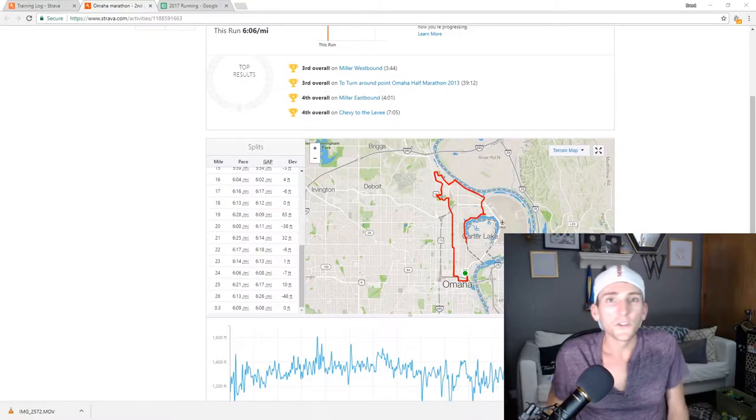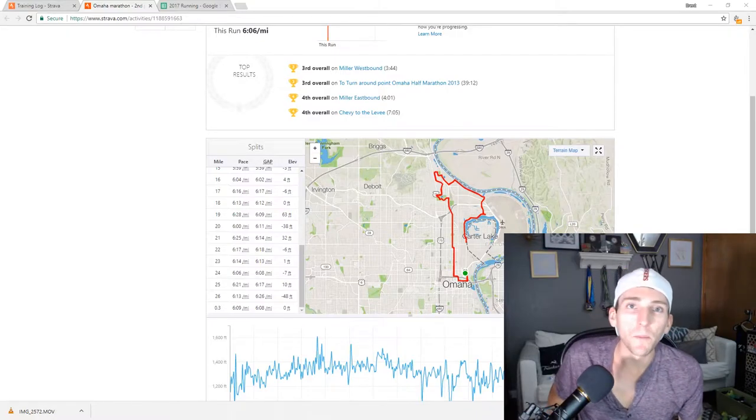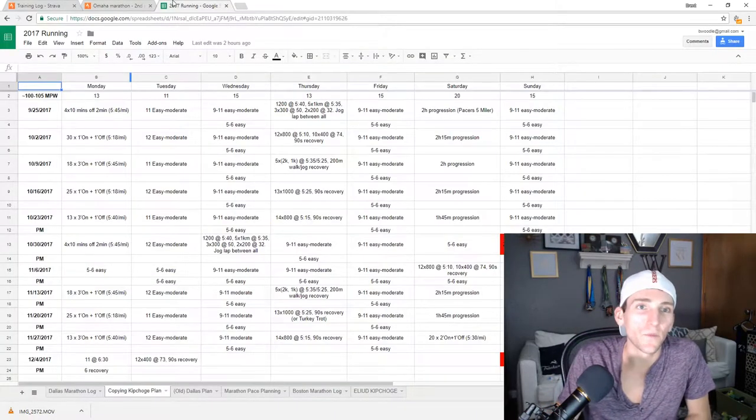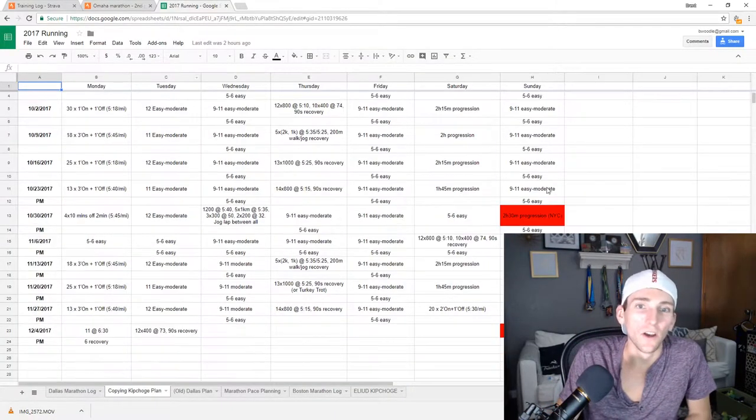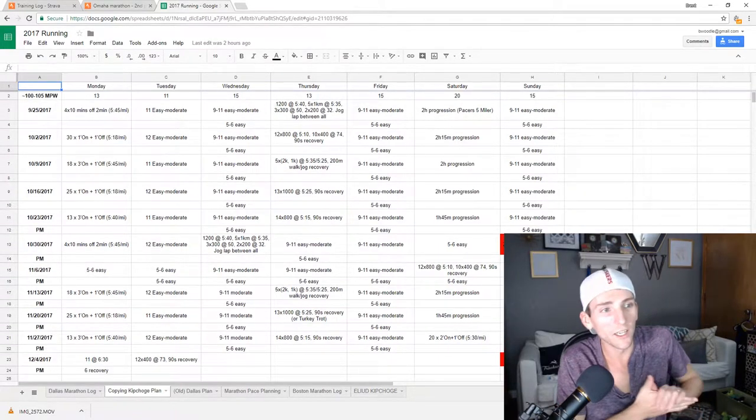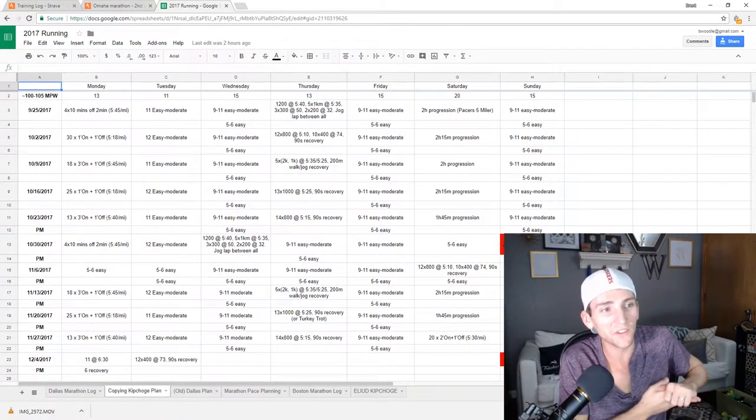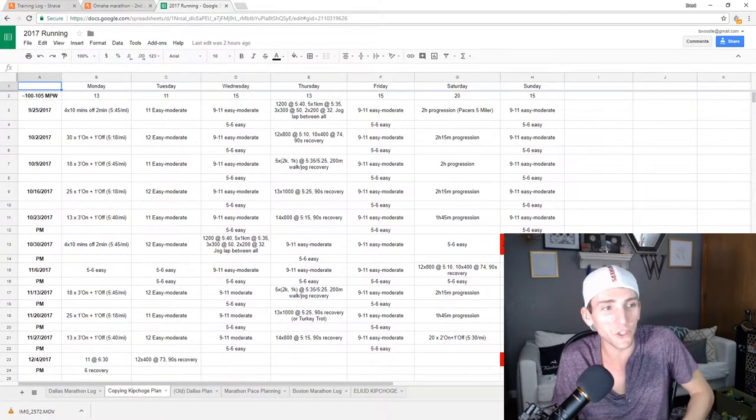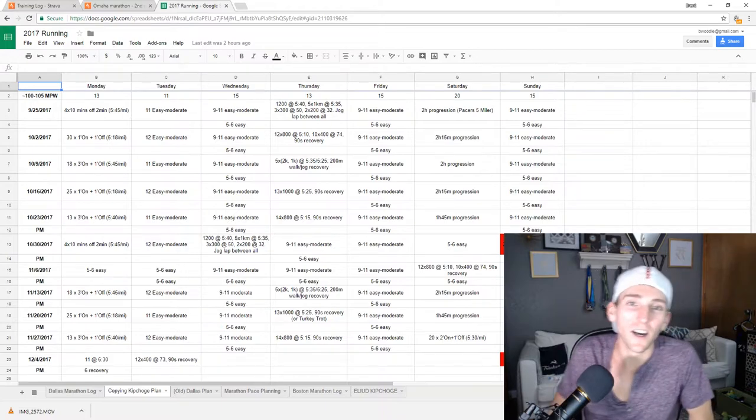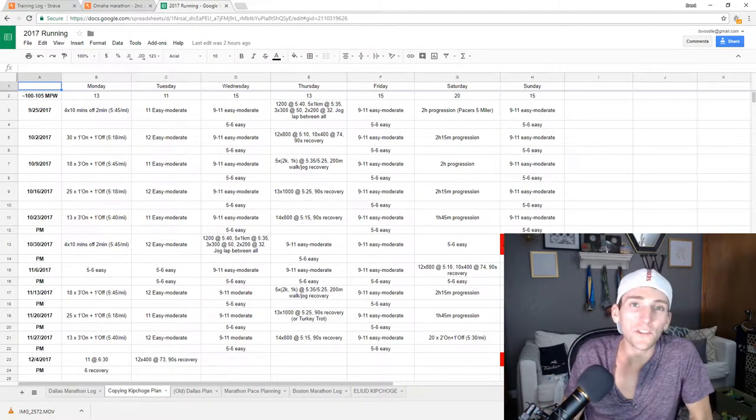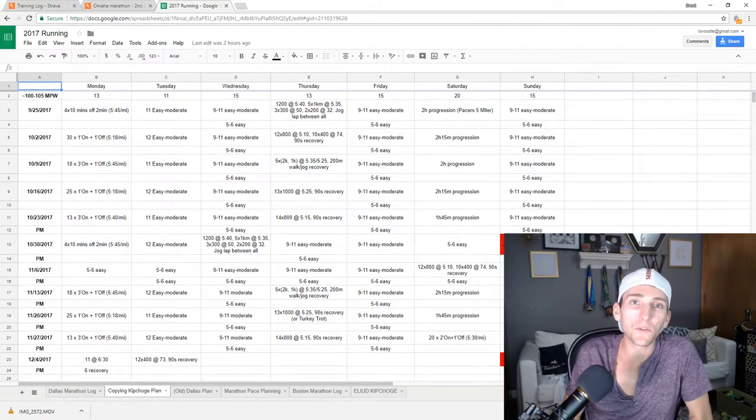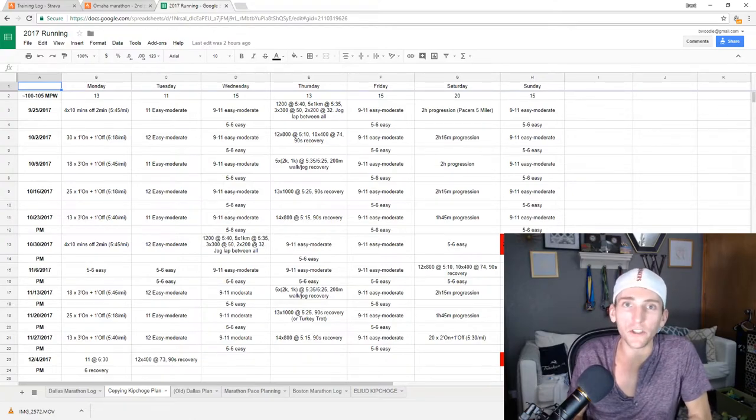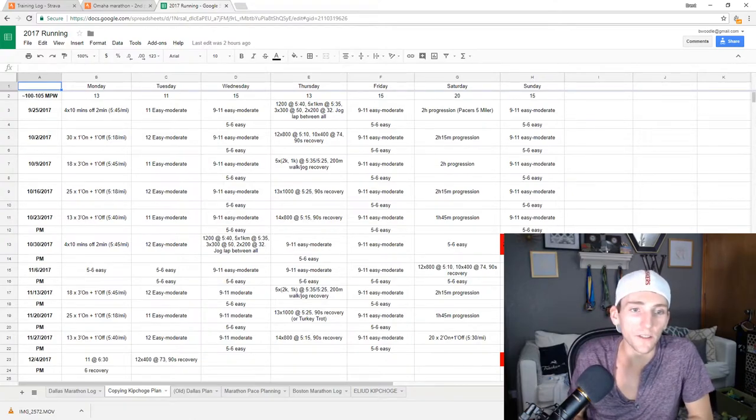So enough about the Omaha Marathon, let's get into the training changes. This schedule was stolen from Eliud Kipchoge. I don't feel too bad about switching up in the middle. It's just periodization, as always.